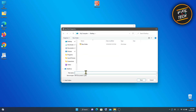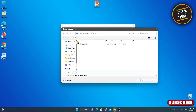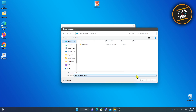Choose a file name and a location where you want to save your PDF file, and click Save.